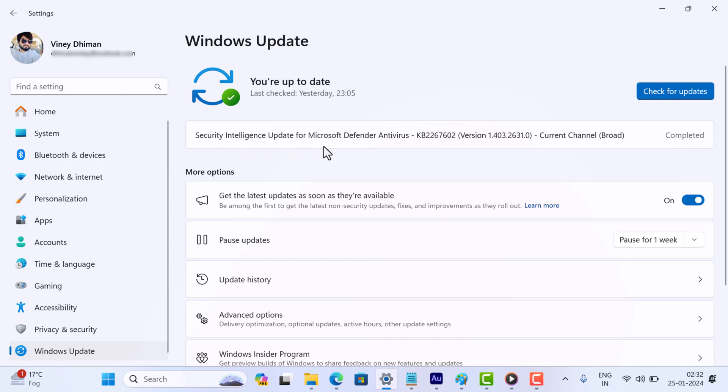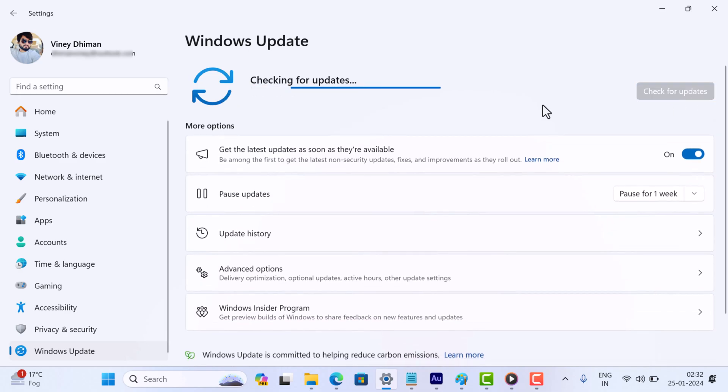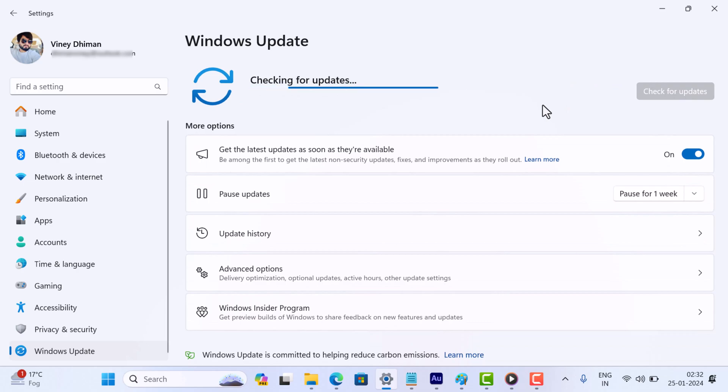Check if KB5034204 update is available. If it's missing, just click on the check for update button and see if this update appears or not. But what if the update doesn't appear for you?